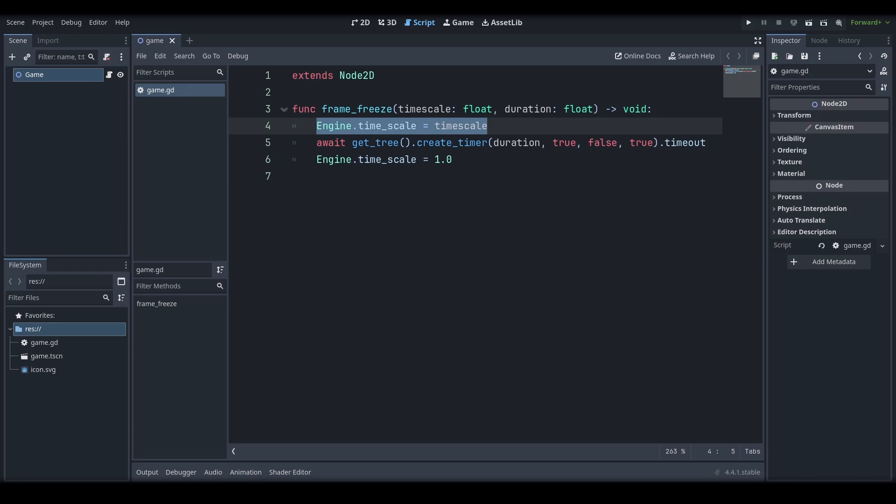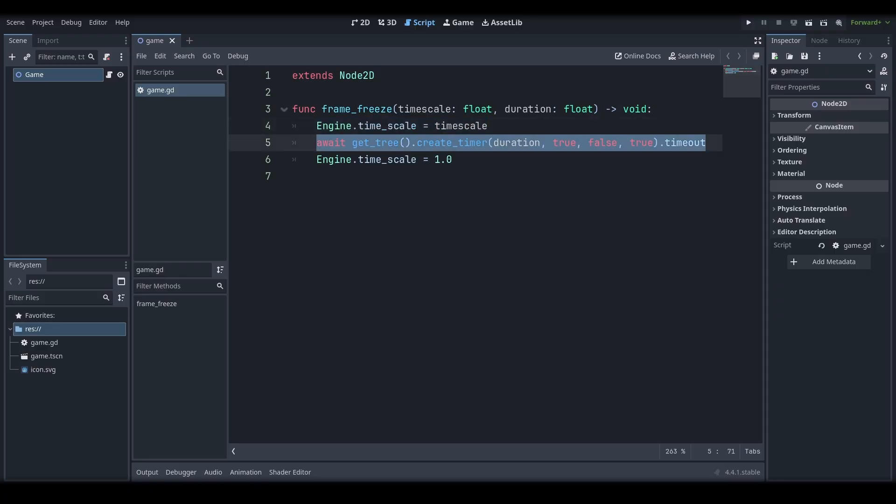This will set the game's internal speed, slowing it down or speeding it up, respectively. Keep in mind that this only affects timer nodes, await timers, and delta, which includes process and physics process functions. This does not affect audio and may break the accuracy of physics interactions if the time scale is set to a different speed from 1.0 for too long.